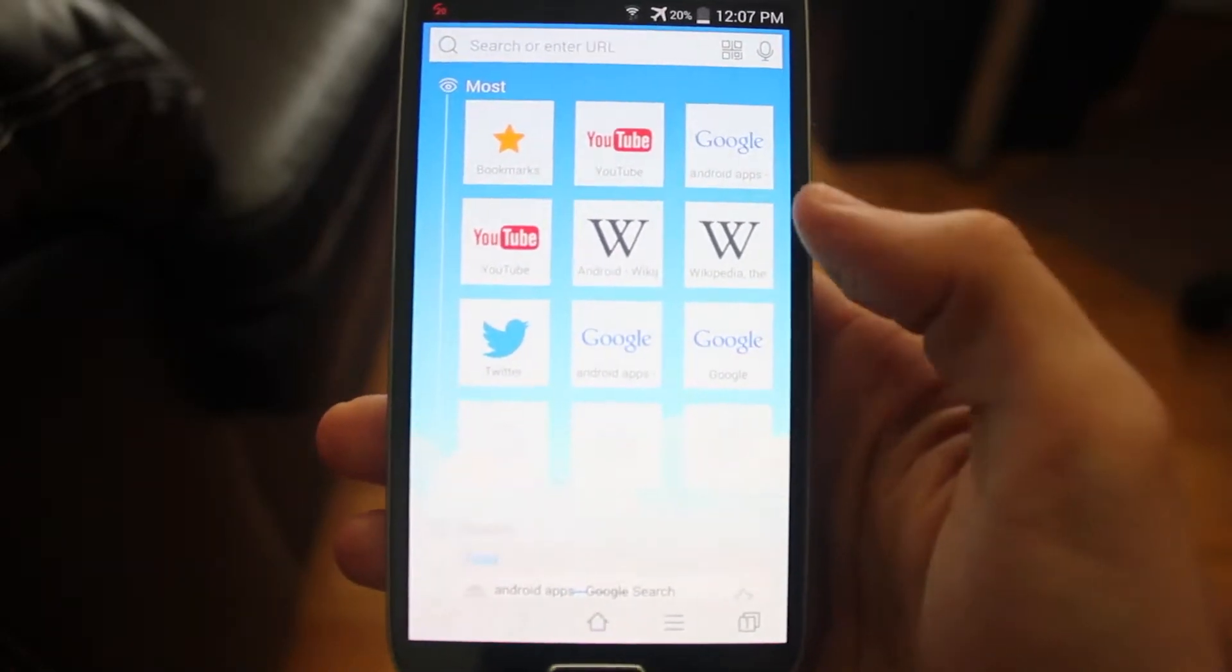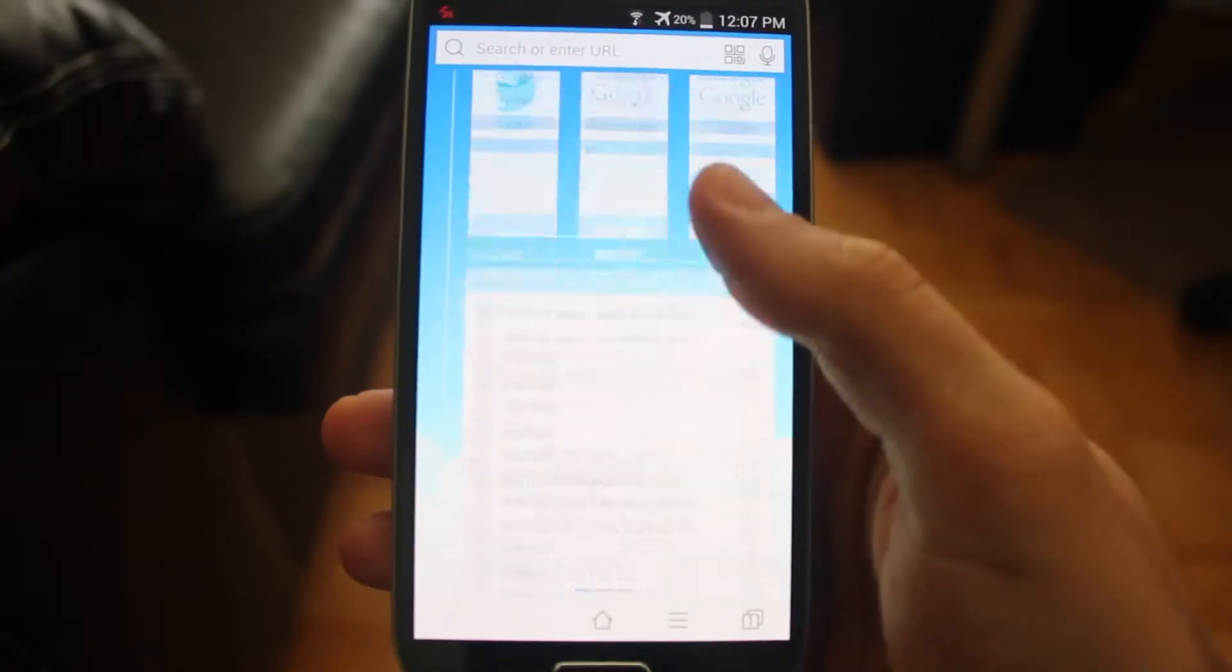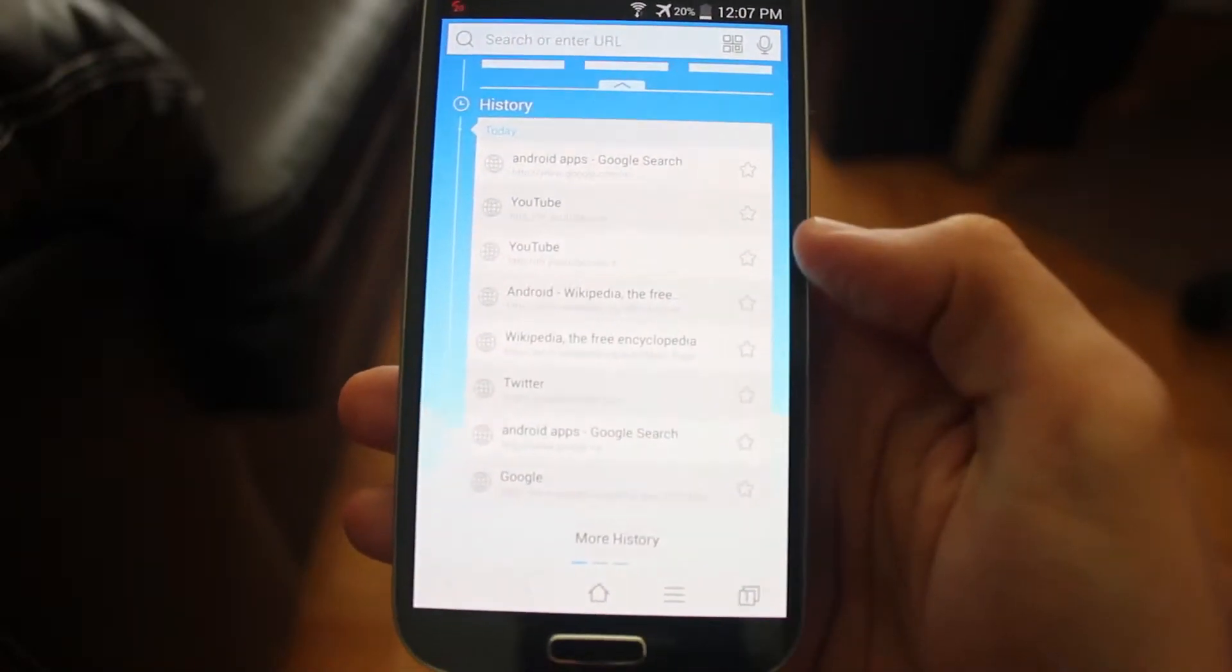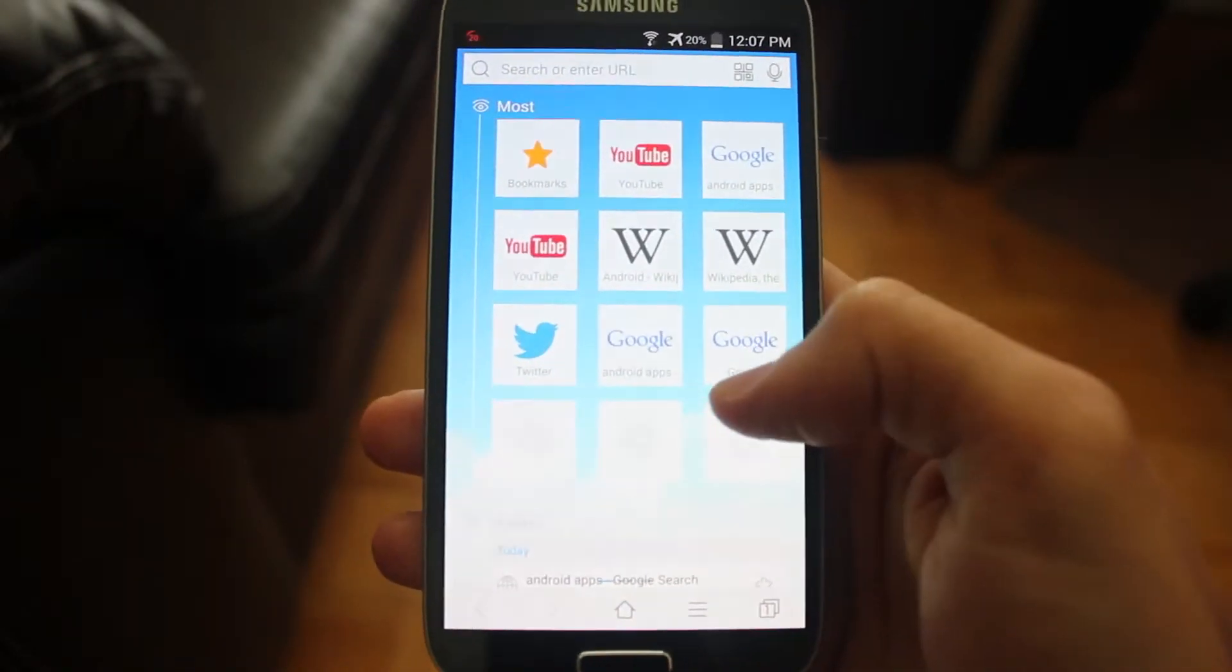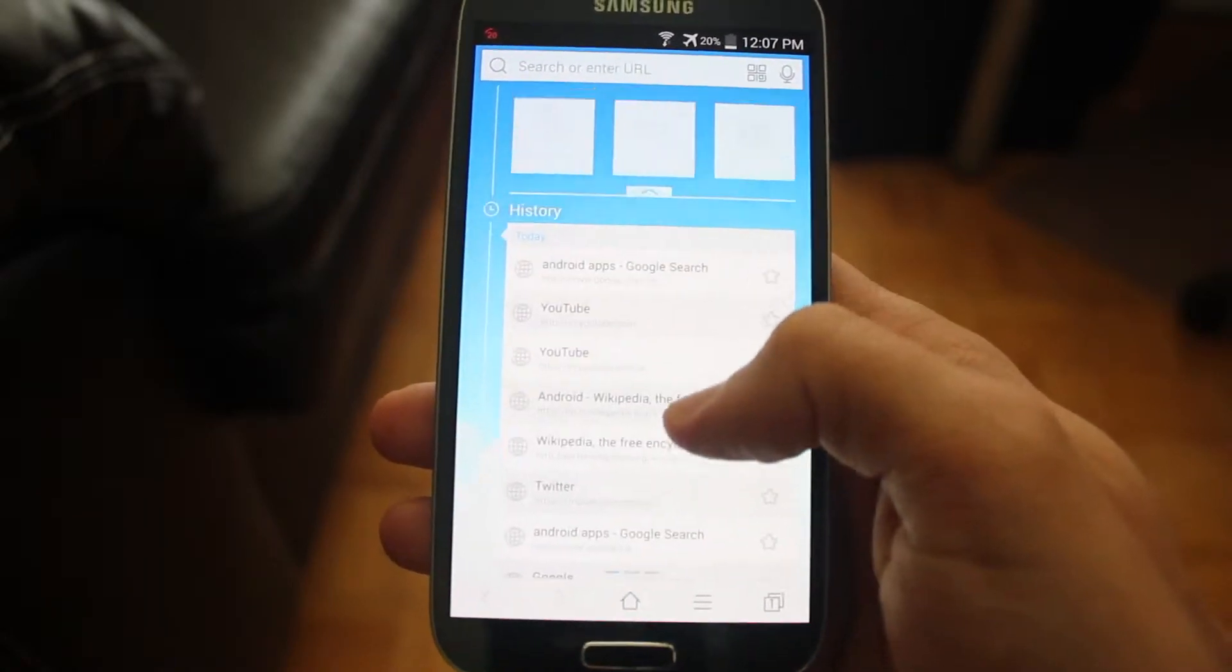When you open the application, you will have three sections to browse with. You can see the three little tabs at the bottom. The first one is your recent section, your history.